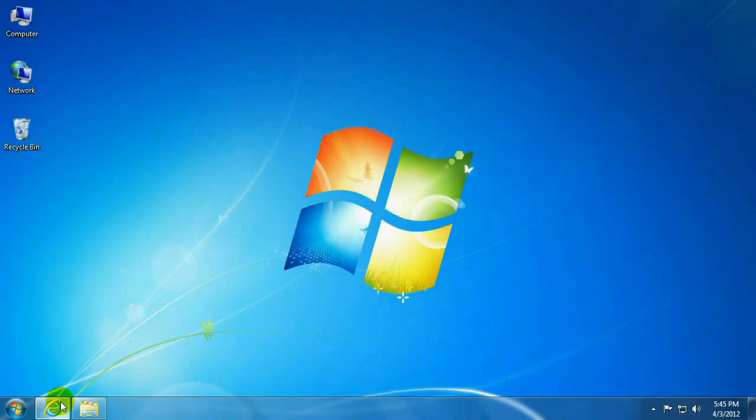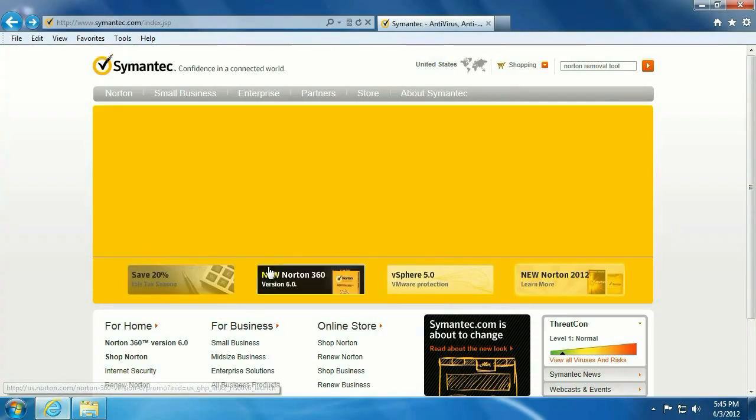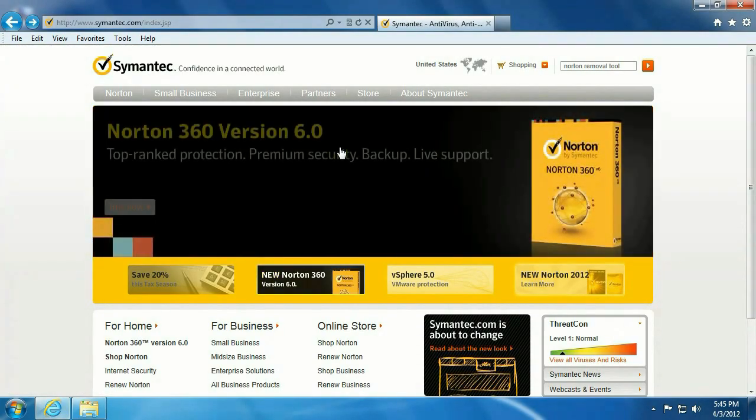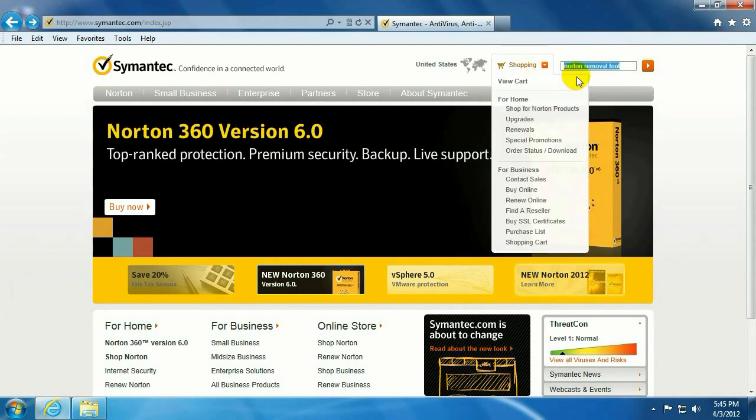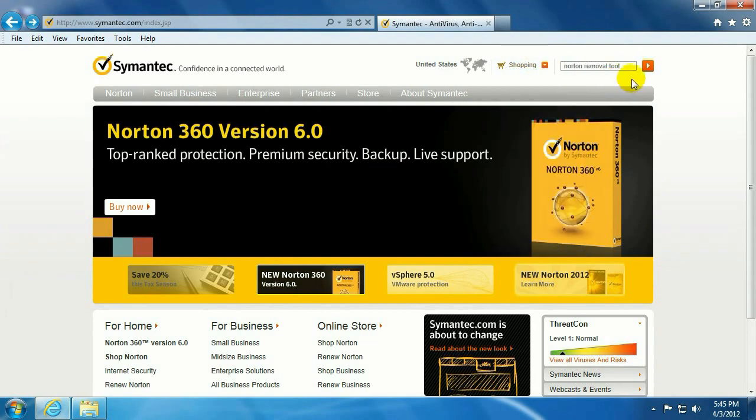To start out with, we want to open up Internet Explorer. Go to Symantec.com. Up here in the search bar upper right, we want to type in Norton Removal Tool.